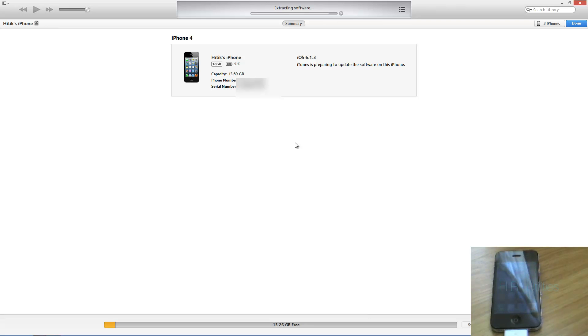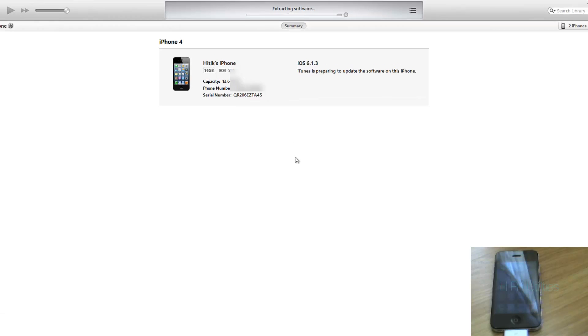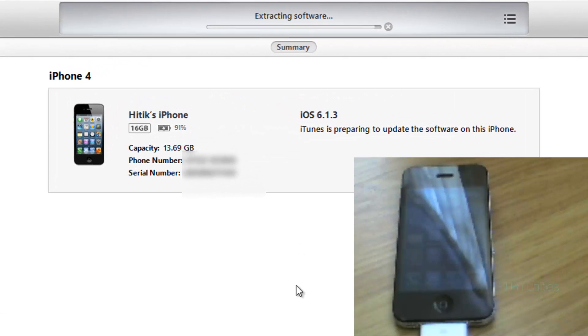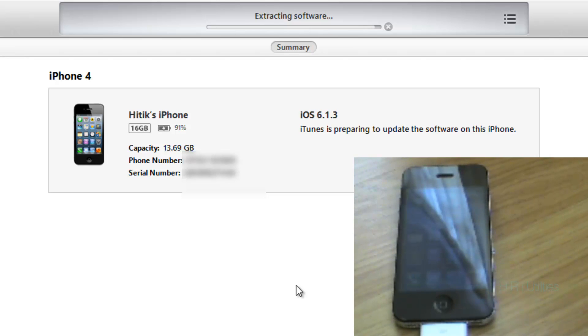So we're just going to wait and I'm going to shut up now so you can see how long this typical install takes. So I'll be back once the install is complete.